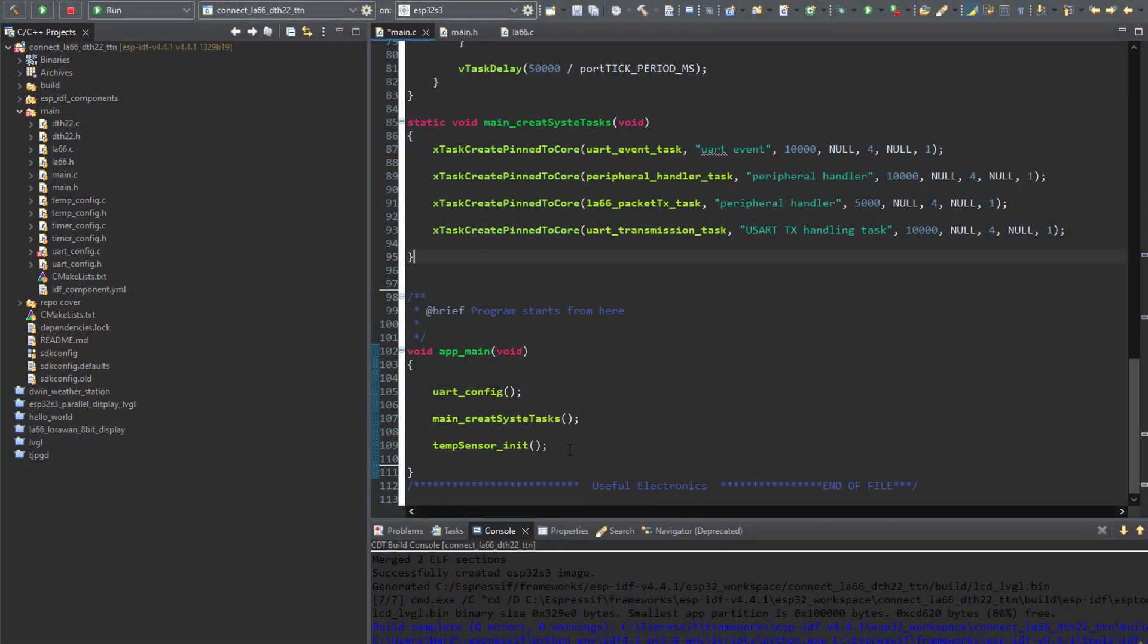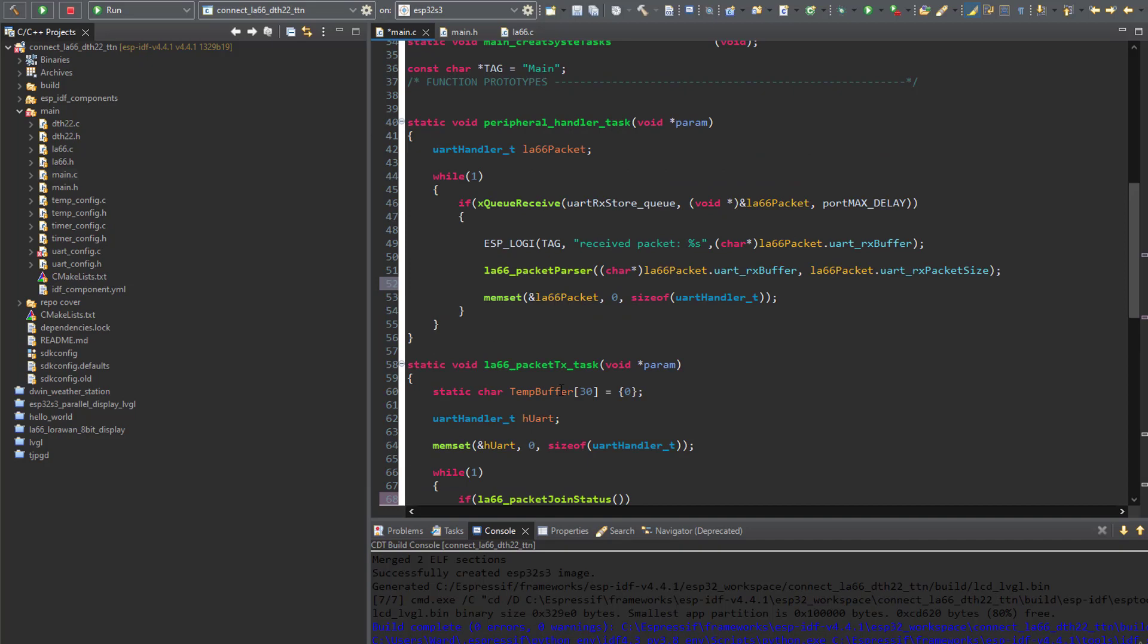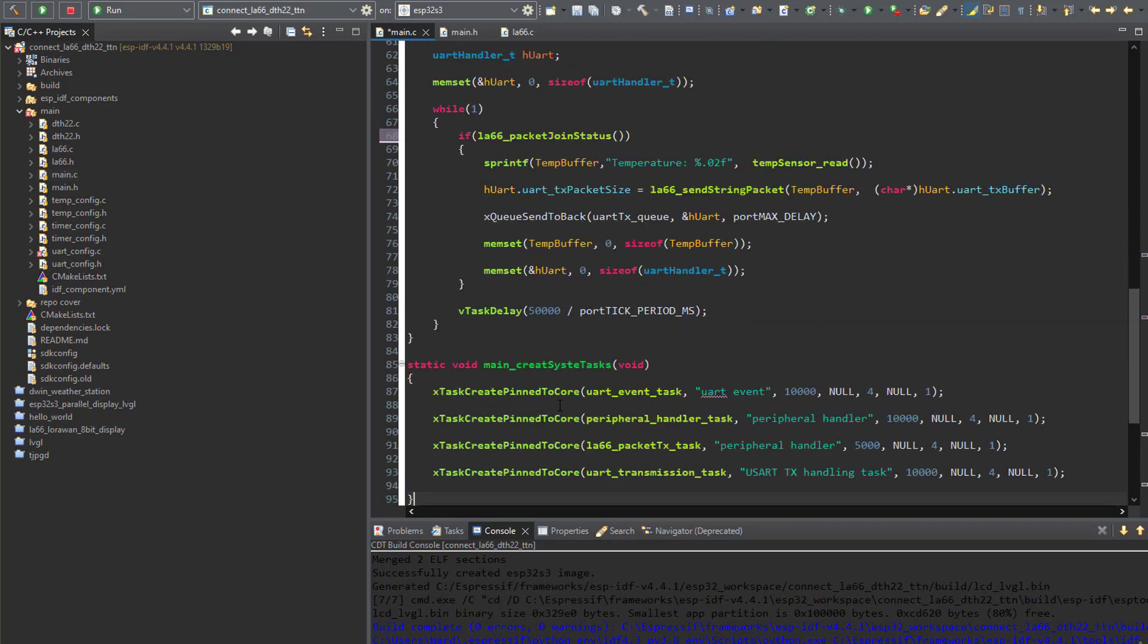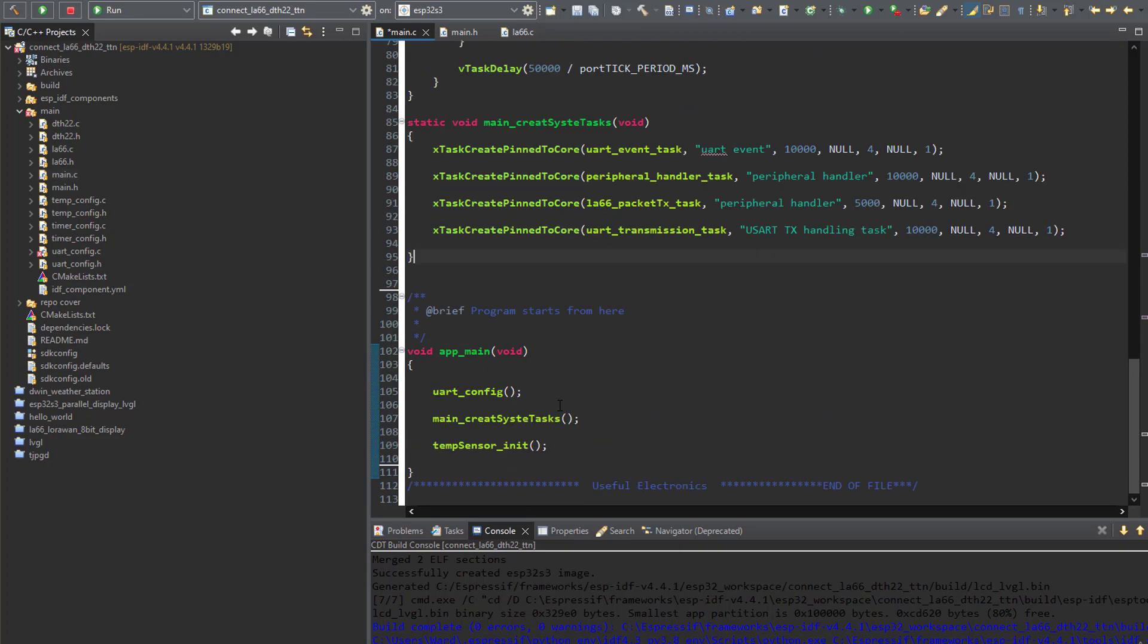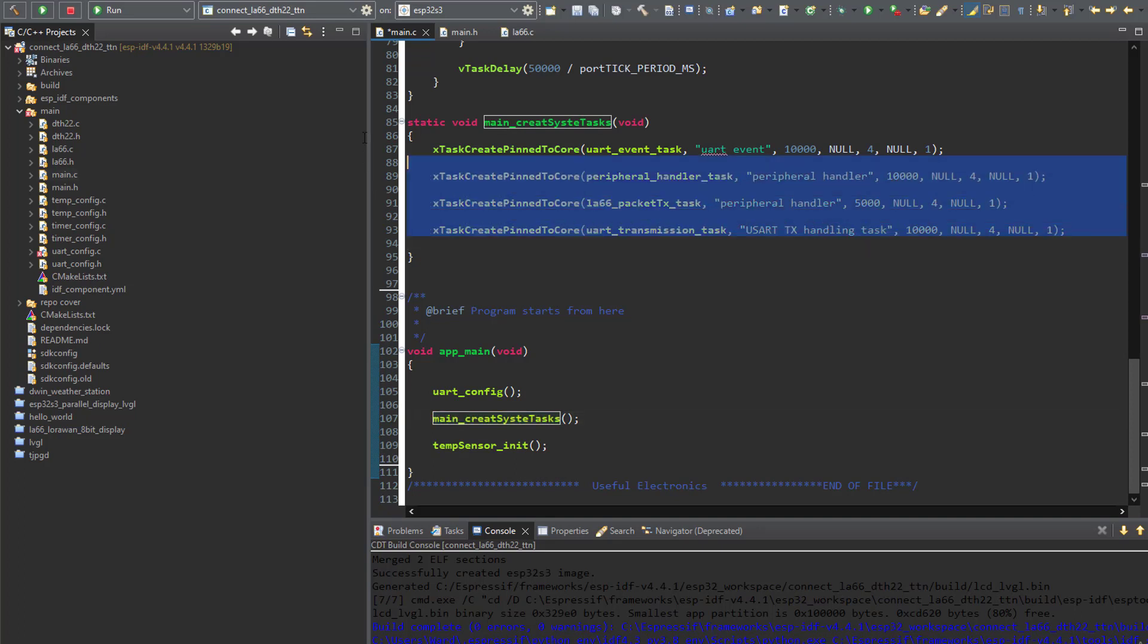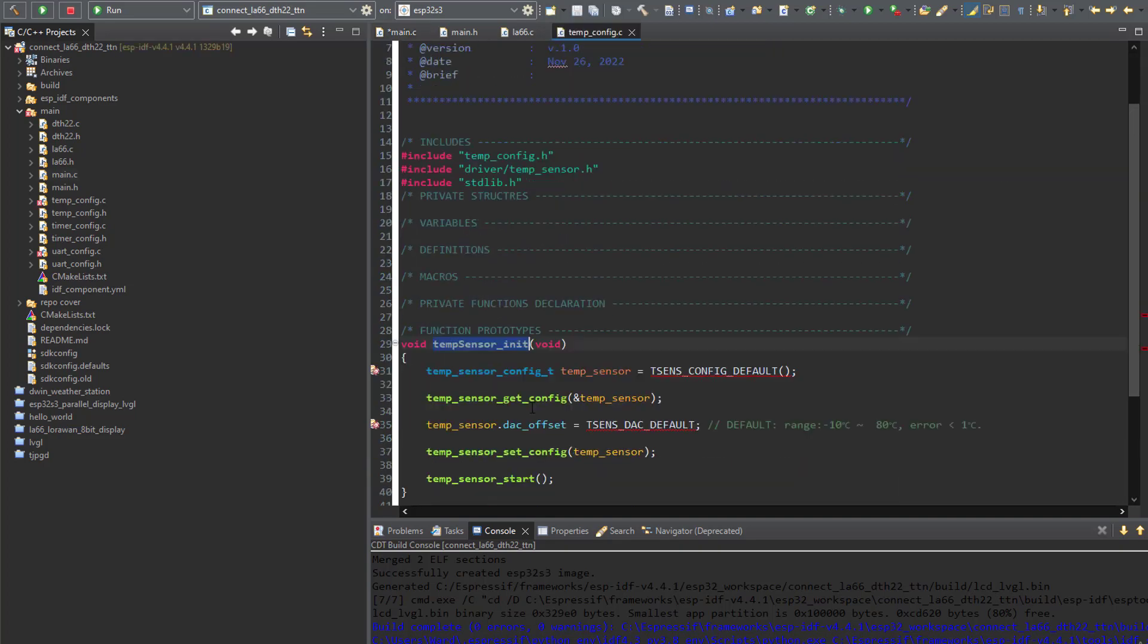All right so here's the firmware that's running on the ESP32-S3. It is quite simple actually because the MCU does nothing but interfacing the LA66 LoRaWAN module over UART. So here as you can see in the main I'm configuring the UART where I have dedicated queues that are responsible for handling the UART reception and transmission part. I'm going to show them in a minute. And here I have the Free RTOS task creation function and at the end I have the internal temperature sensor initialization function.